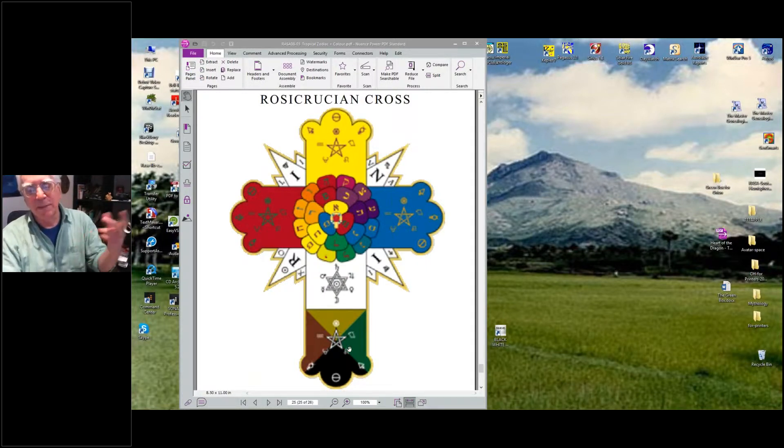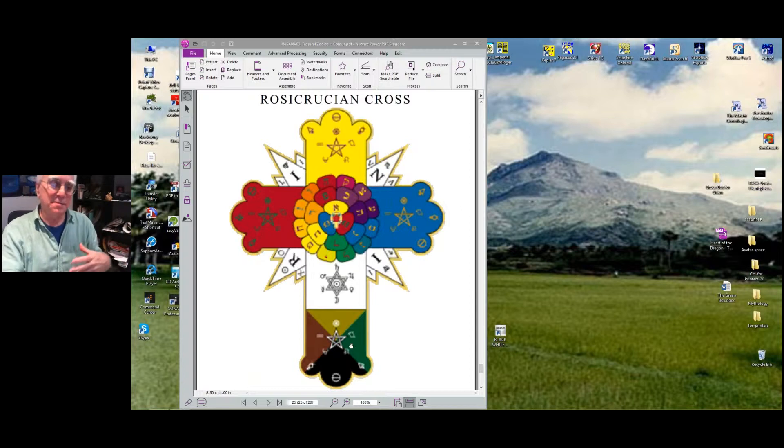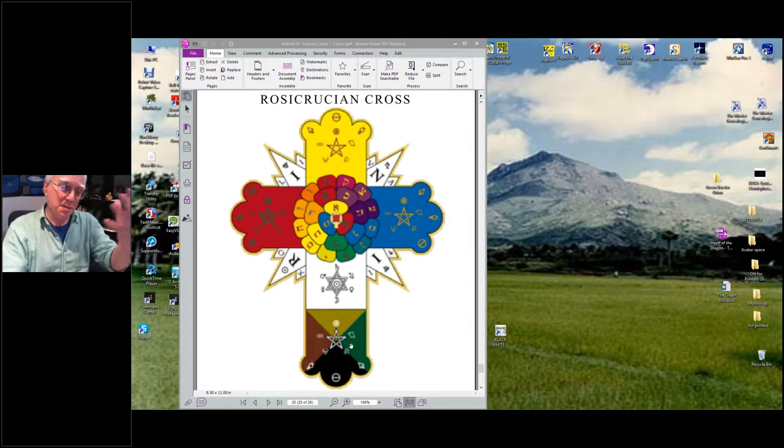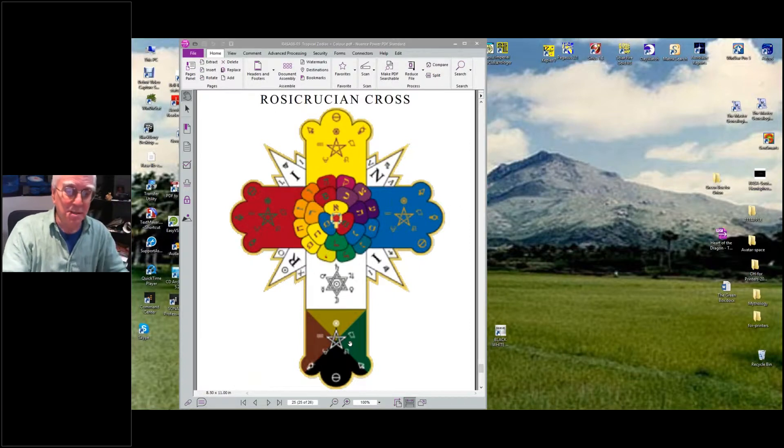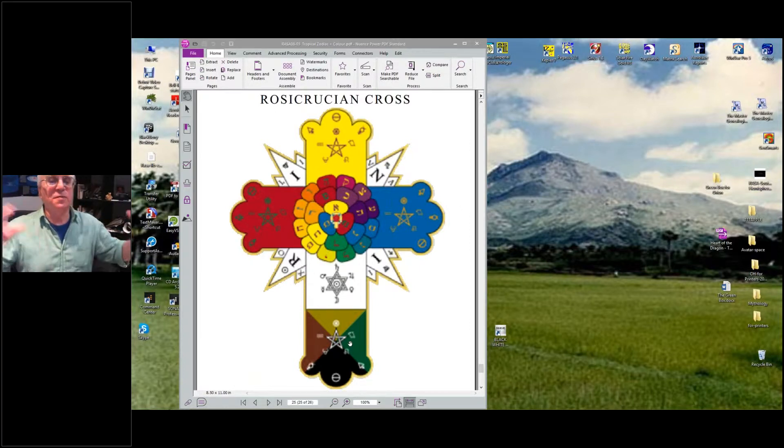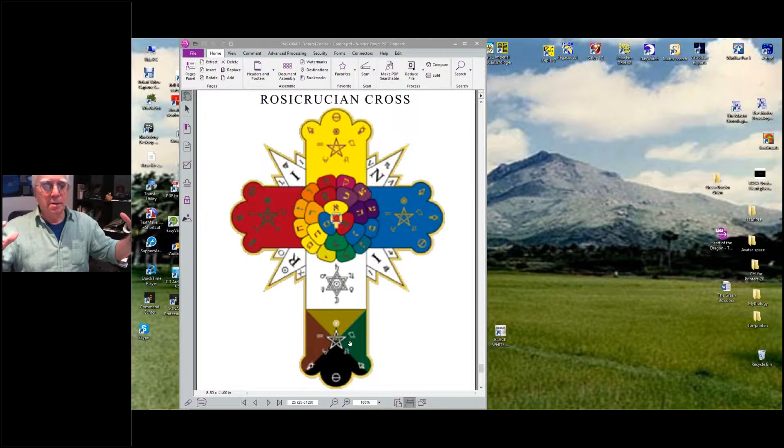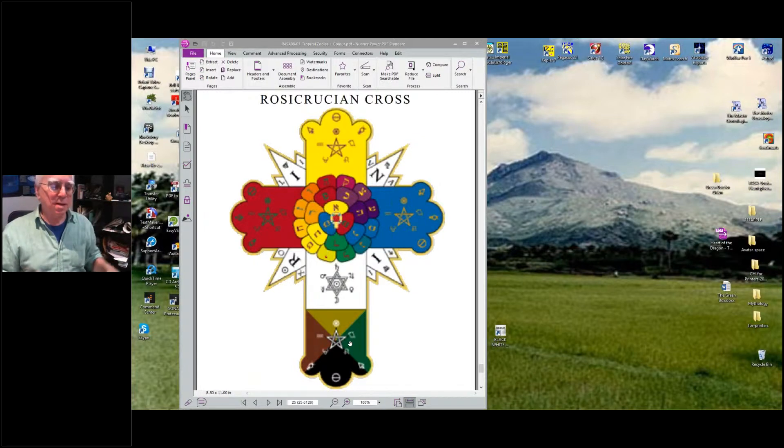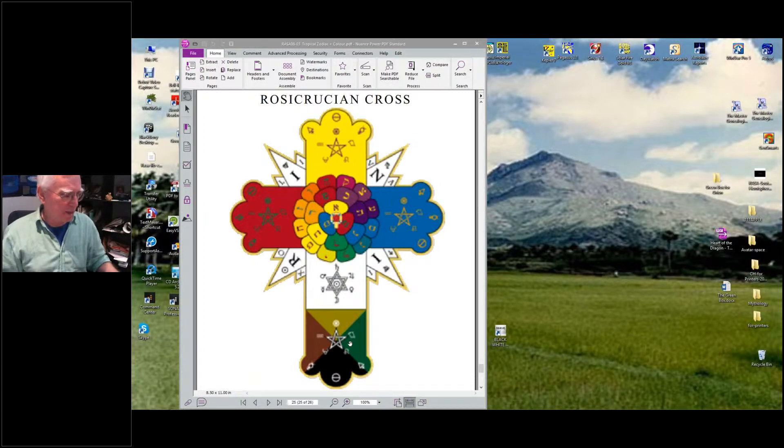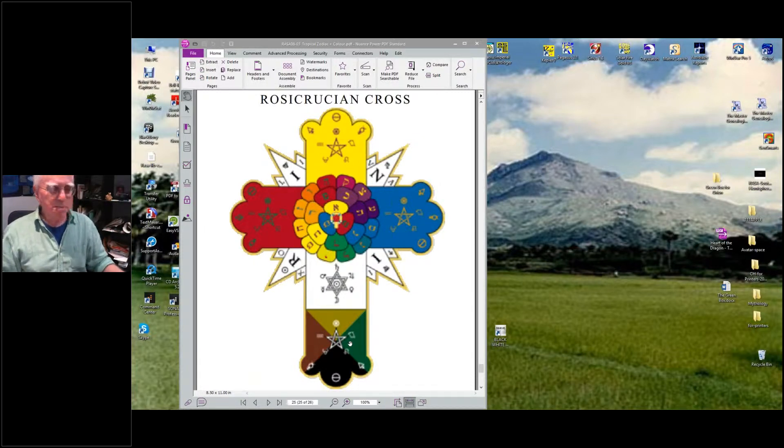In some mystical traditions this cube of space rather than the sphere of space has very great meaning. It's very much in the Kabbalistic teachings.